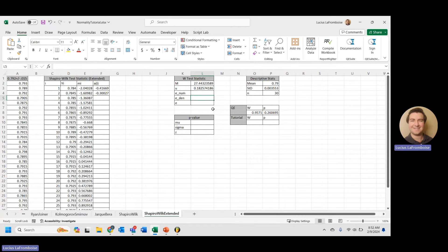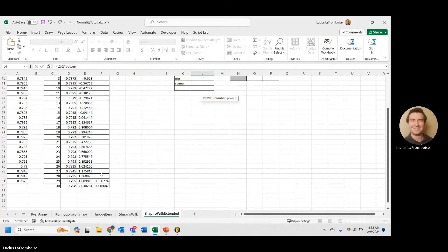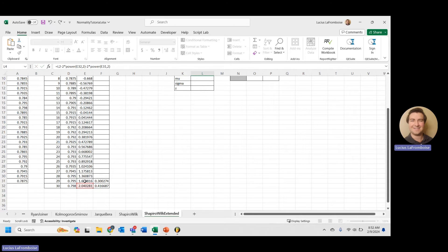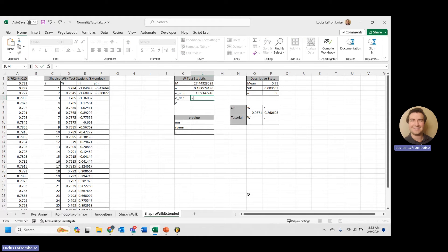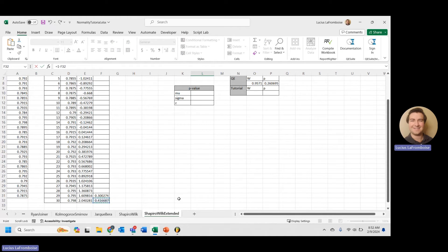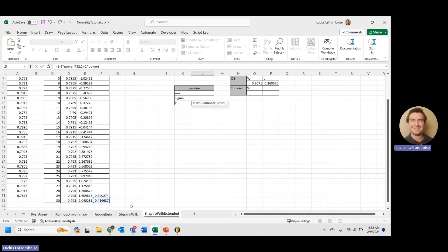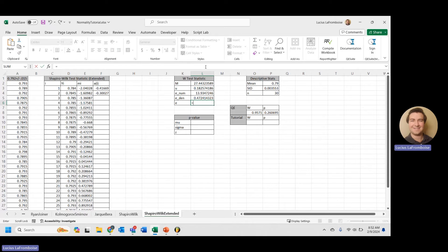The numerator is capital M minus 2 times m(n) squared minus 2 times m(n−1) squared. The denominator is 1 minus 2 times a(n) squared minus 2 times a(n−1) squared. Then we just take the numerator divided by the denominator to give us epsilon.